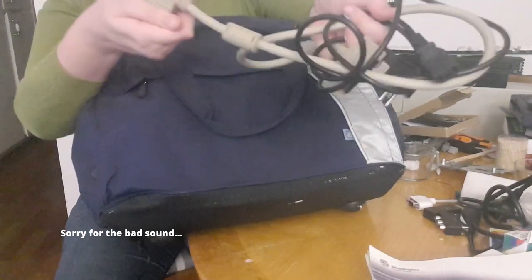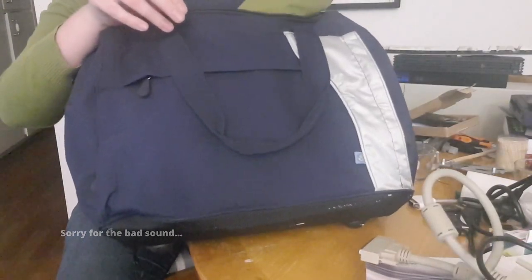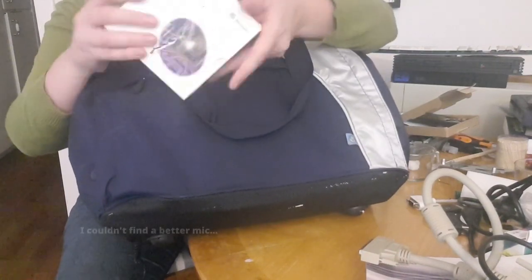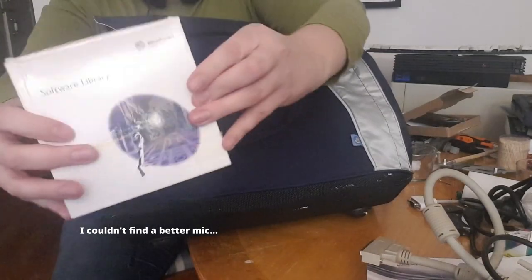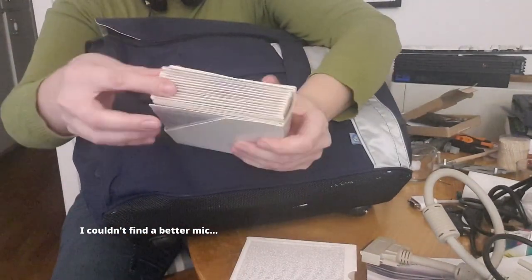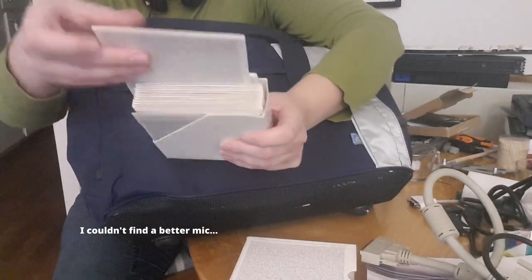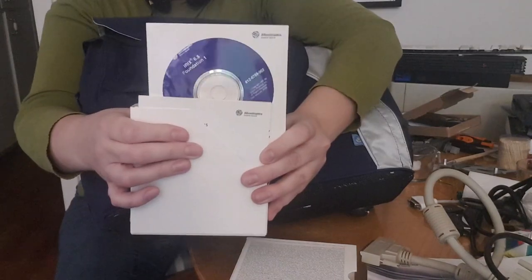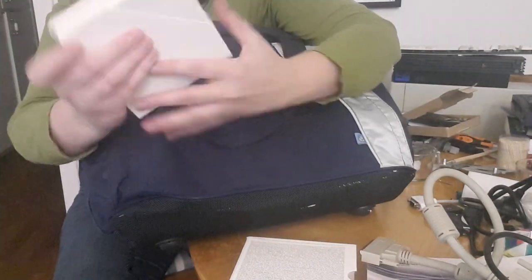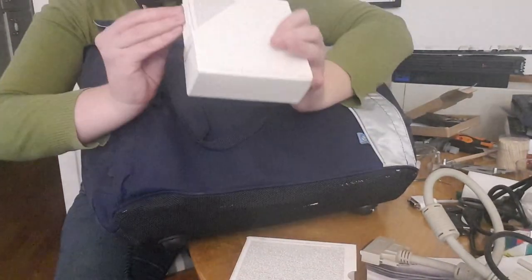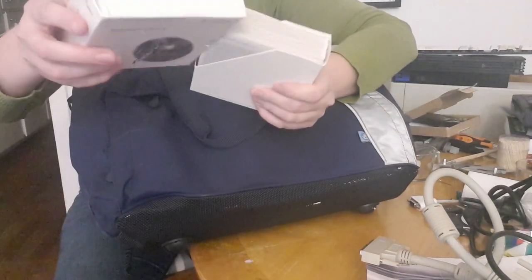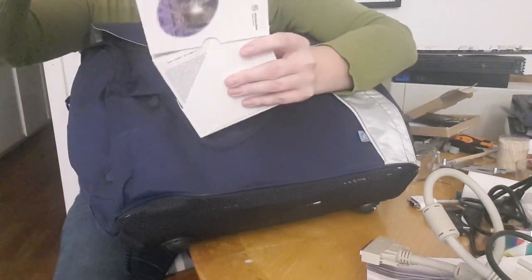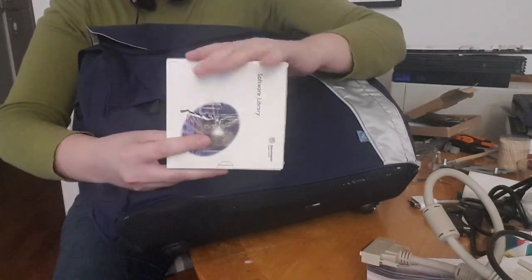The Silicon Graphics software library with lots of discs. It's all the IRIX discs, the operating system. Lots of utility software, fourteen software discs. I wish I had a software library like this for my Sun.